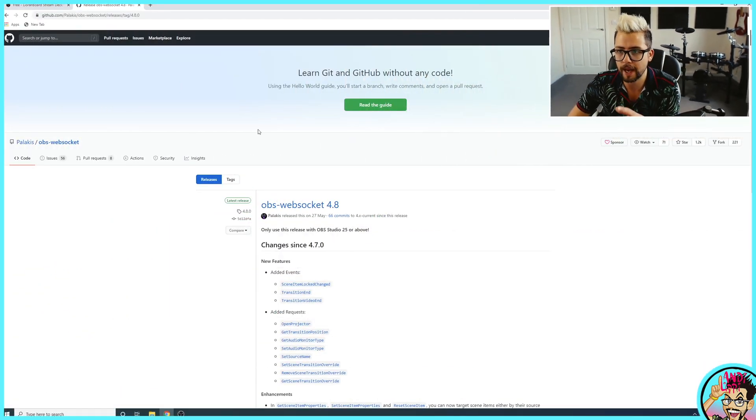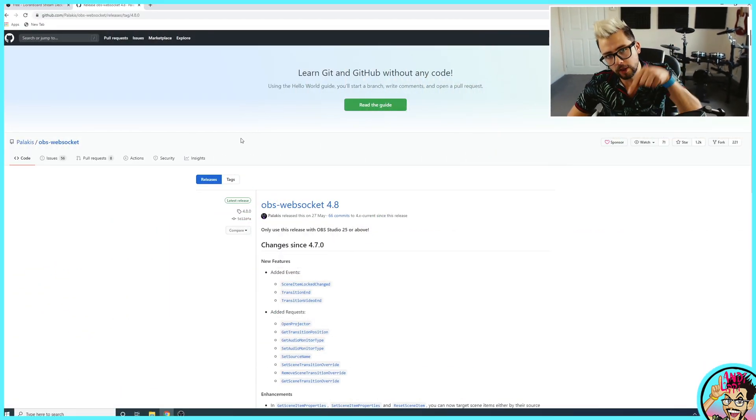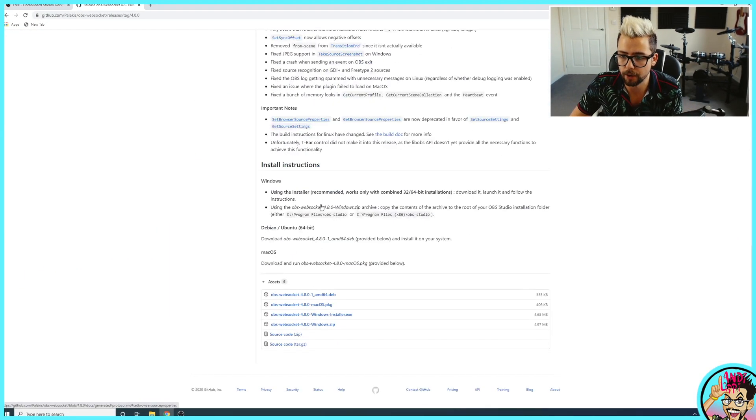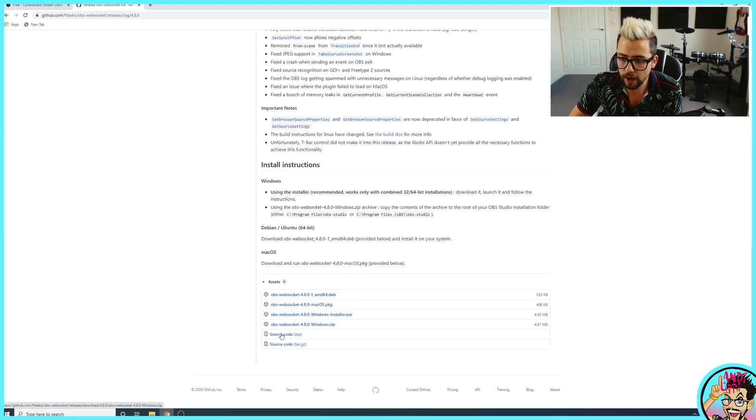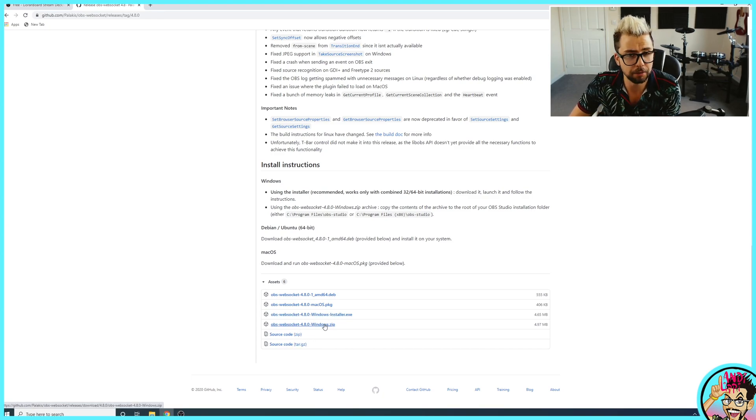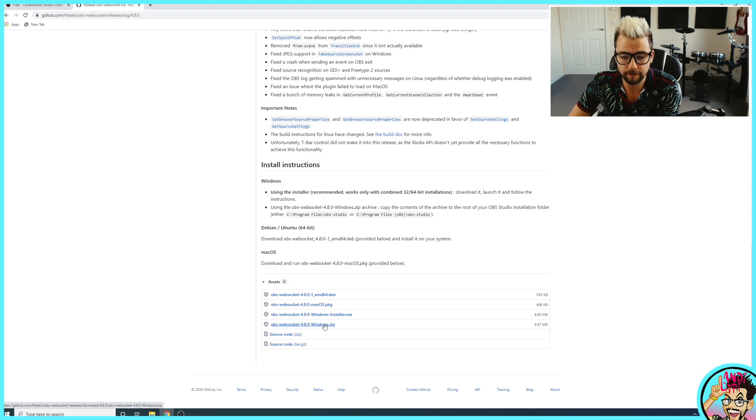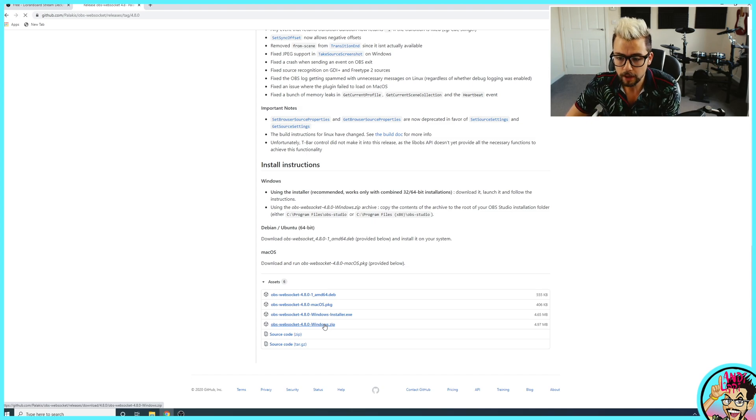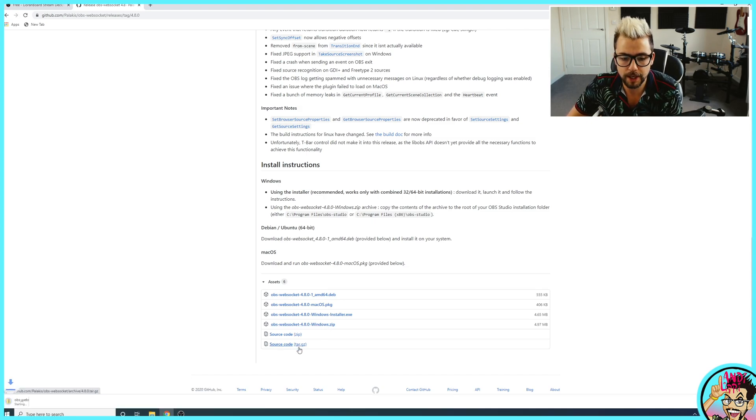So to get that all installed, we need to head over to the GitHub page, which all the links are going to be down in the description below. Scroll right down to the bottom and you can use the Windows installer, but I'm going to show you how to manually install a plugin for OBS, just in case you didn't know. So I'm going to download the zip.